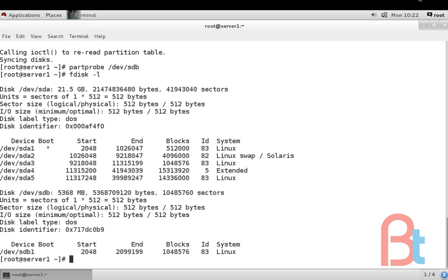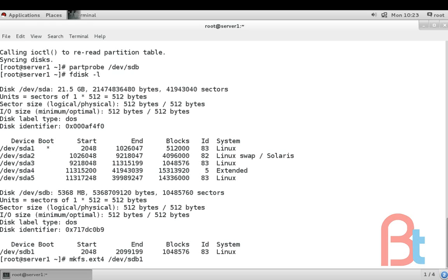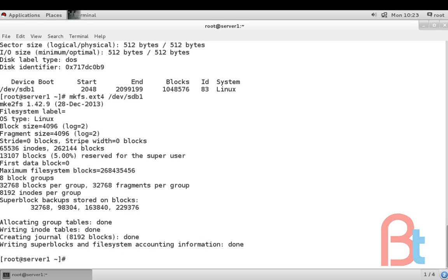Type mkfs.ext4 and then the partition name /dev/sdb1 and enter. The partition is now formatted.